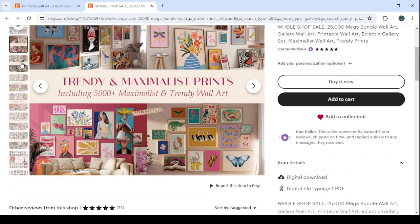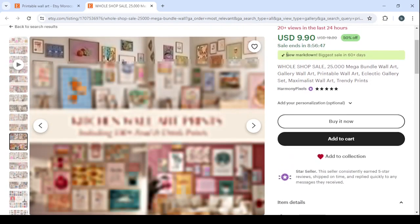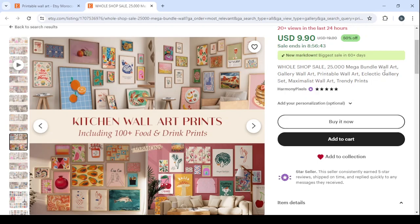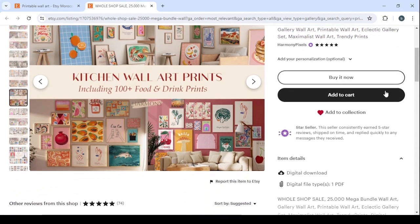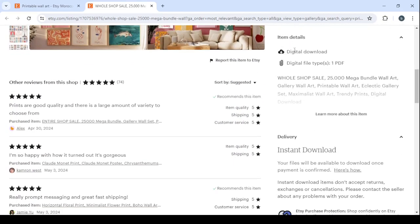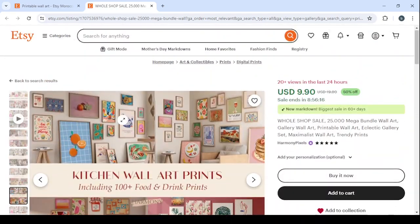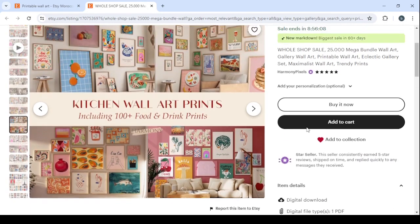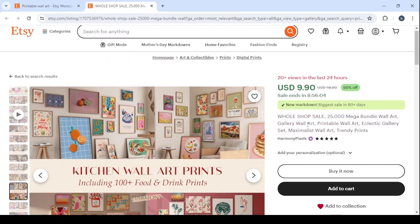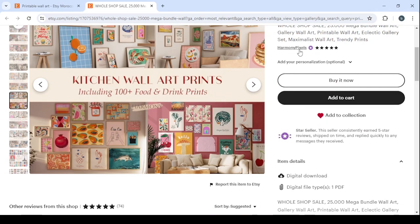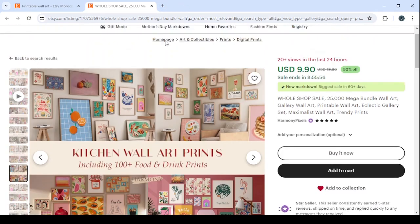Here you can see the whole shop — '25,000 mega bundle wall art gallery, printable wall art.' These are all keywords. As I said, this is a digital download. Prints are good quality and there is a large variety to choose from. All people are giving five stars. The name of this shop is Harmony Pixels, so I'm going to check how much money they're making.